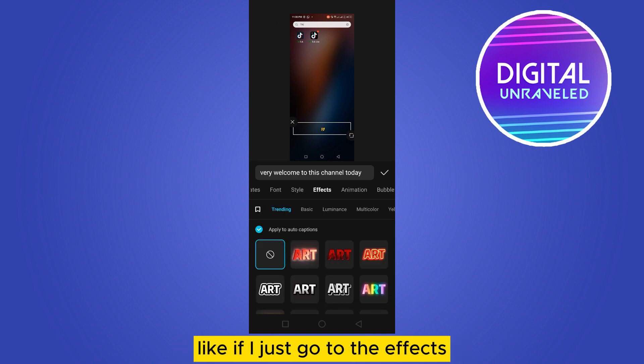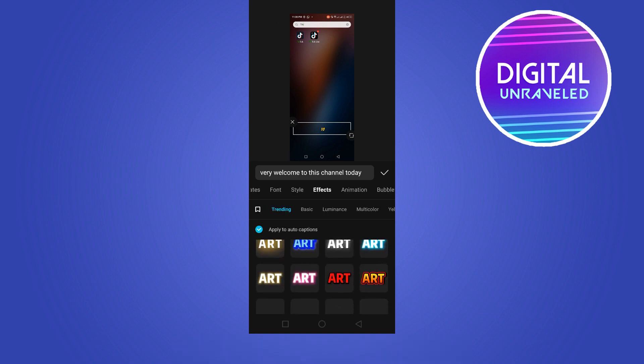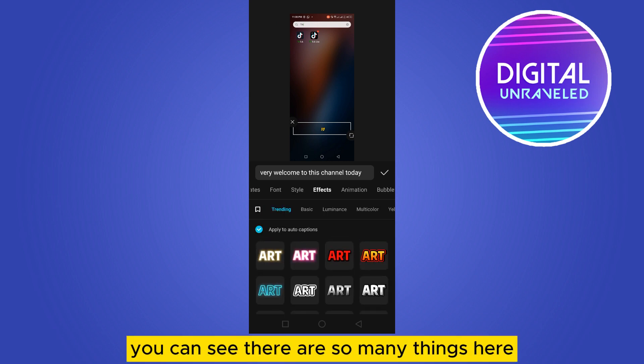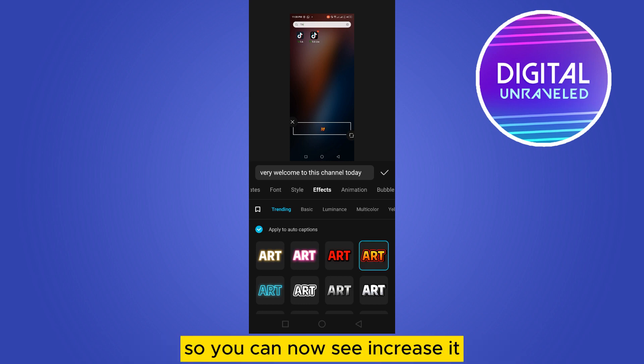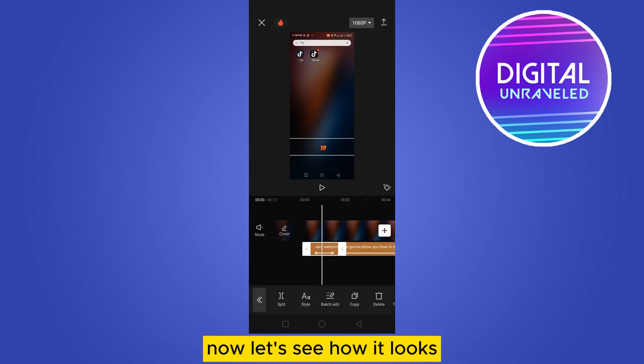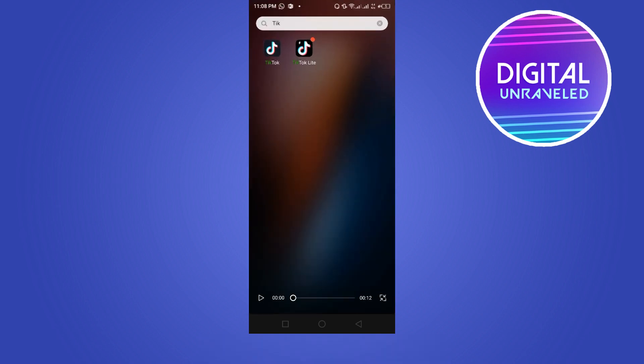Like if I just go to the effects, you can see there are so many things here. So you can also increase it. Now let's see how it looks. You can see.